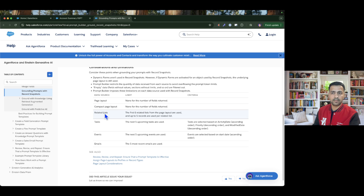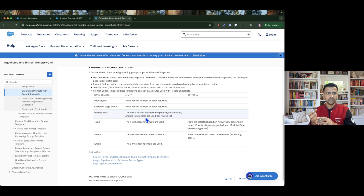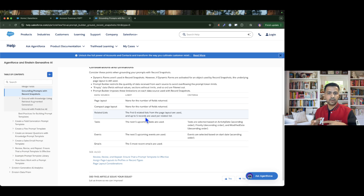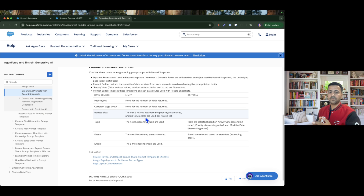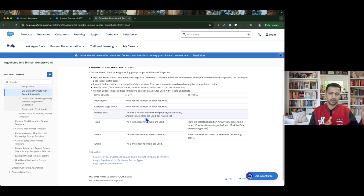According to the article on 'Grounding Prompts with Record Snapshot,' after including this in your prompt, you get all the fields from the object with their values, plus all the related lists as well. The first six related lists from the page layout are used, and up to five records are included per related list. For example, if you have ten related lists on your account — contacts, cases, opportunities, orders, and custom objects — you will only get the top six with this feature.